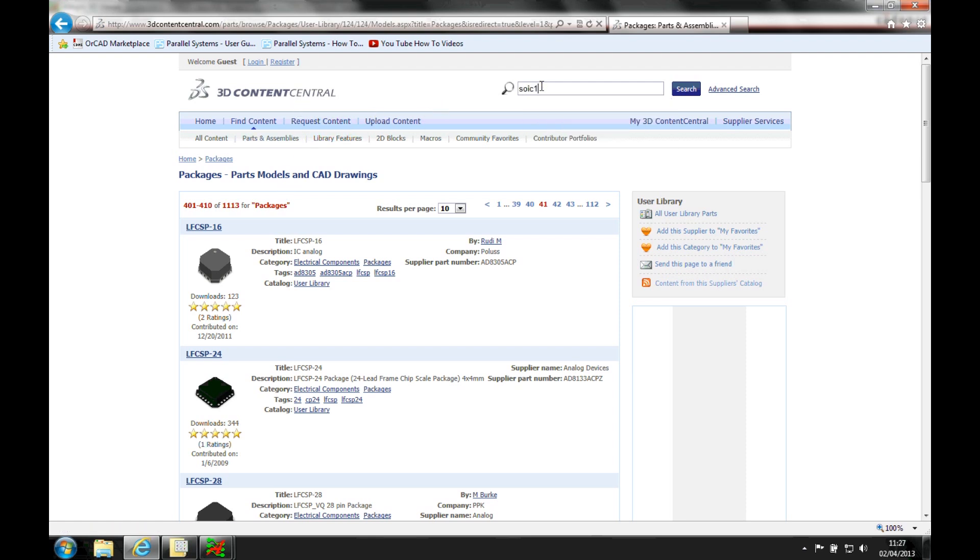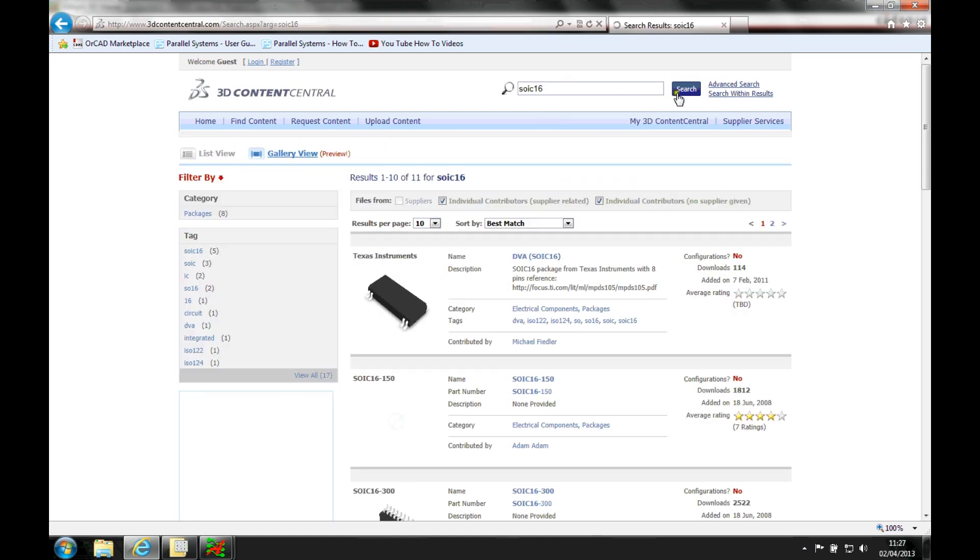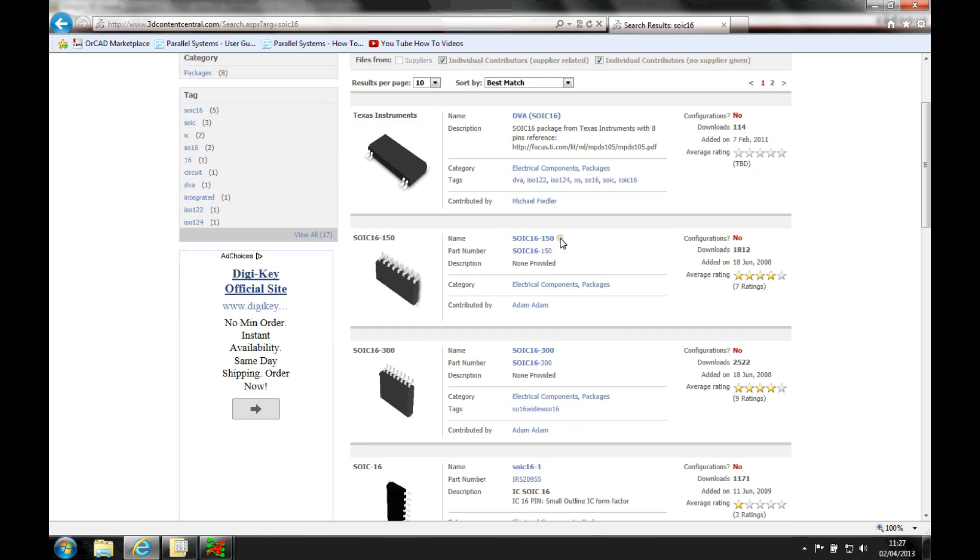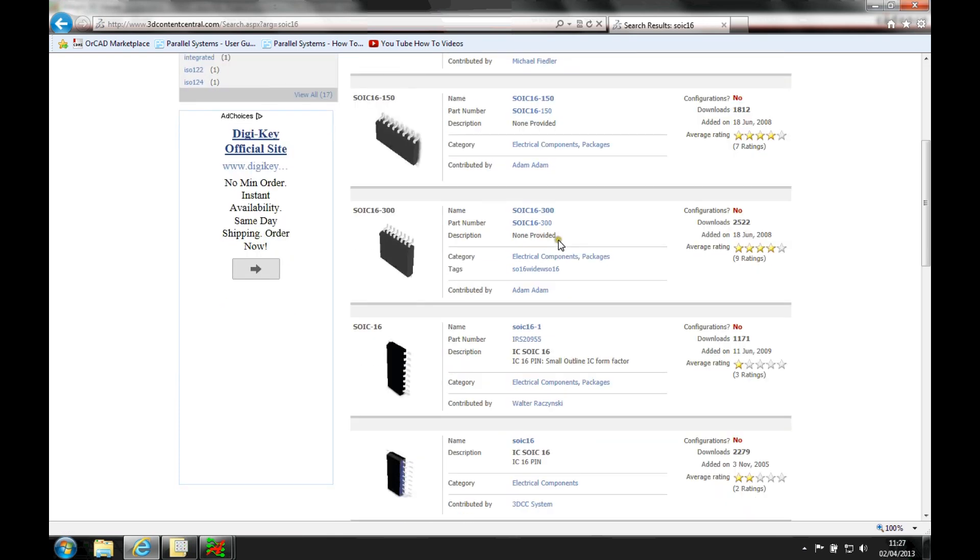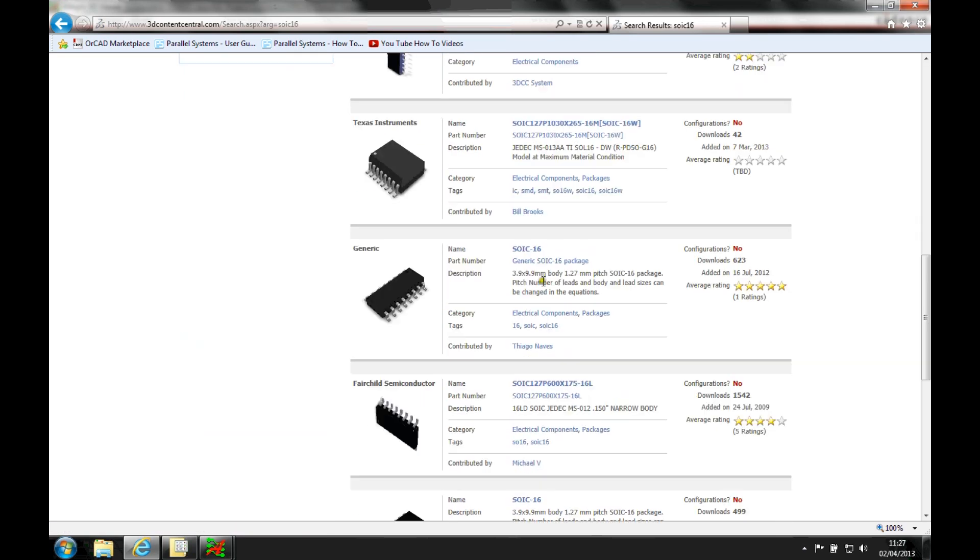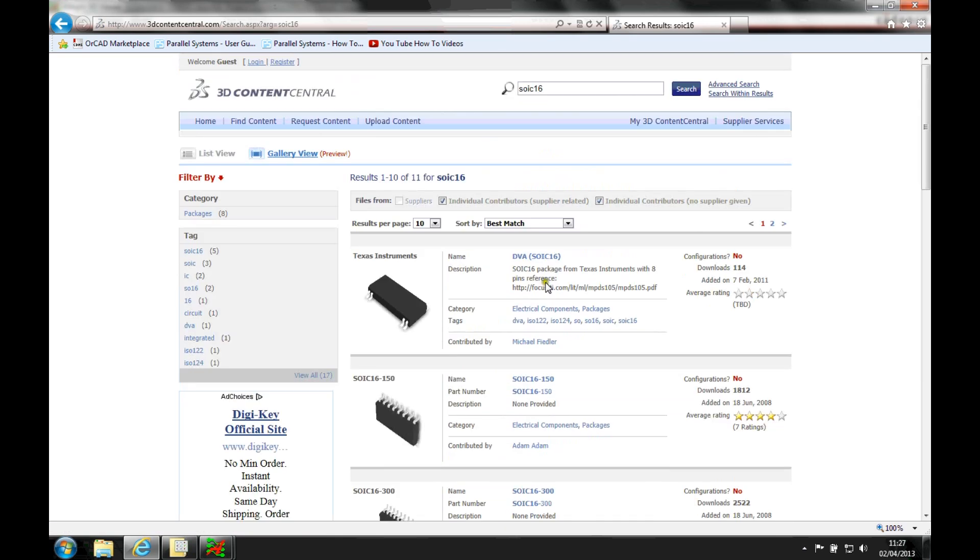So if you were looking for something like an SOIC16, for example, we'll just do a quick search. And you can see that it's got 11 of SOICs. So it's up to you to kind of pick which one you would actually want to use for your model. And you just download these.